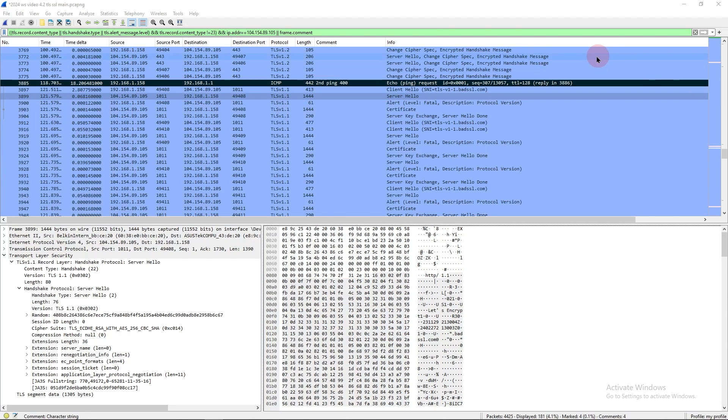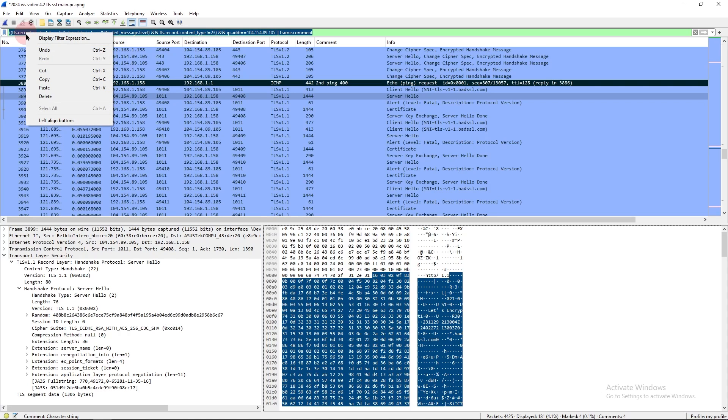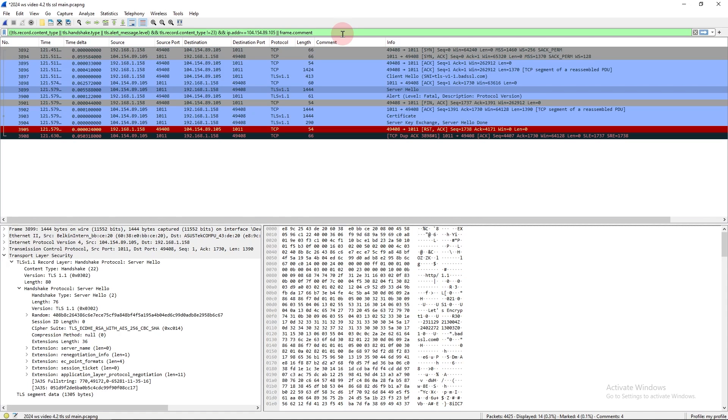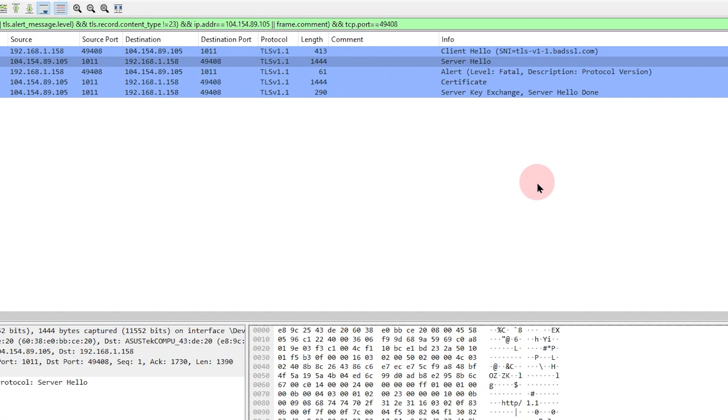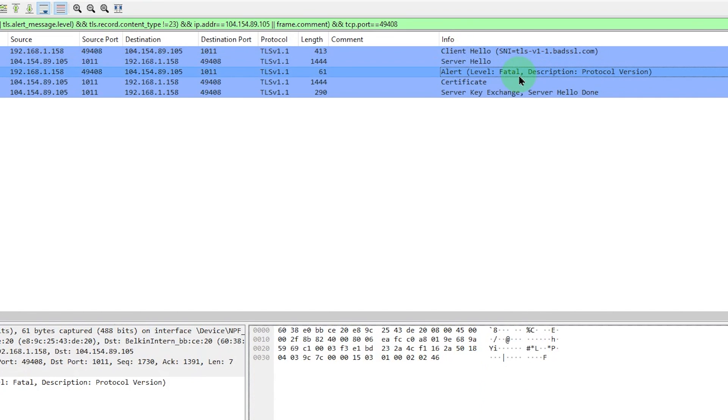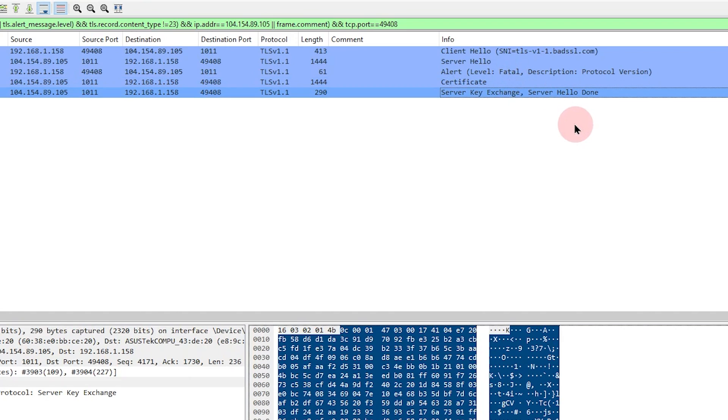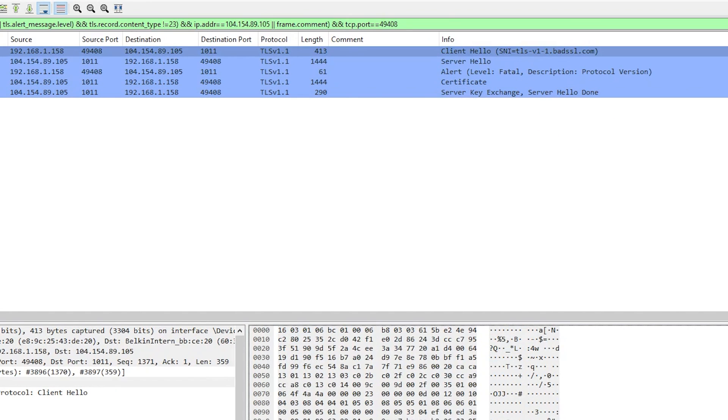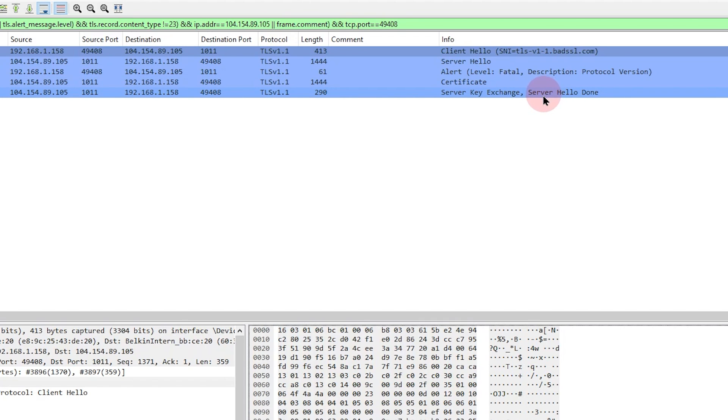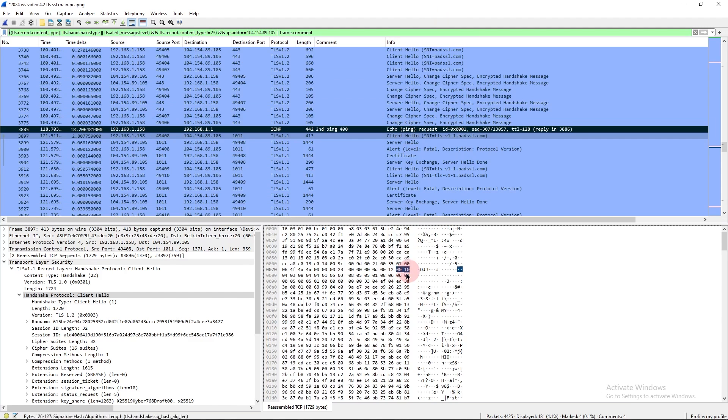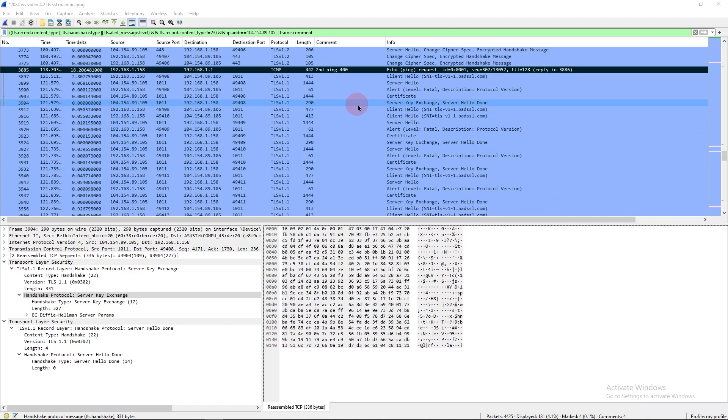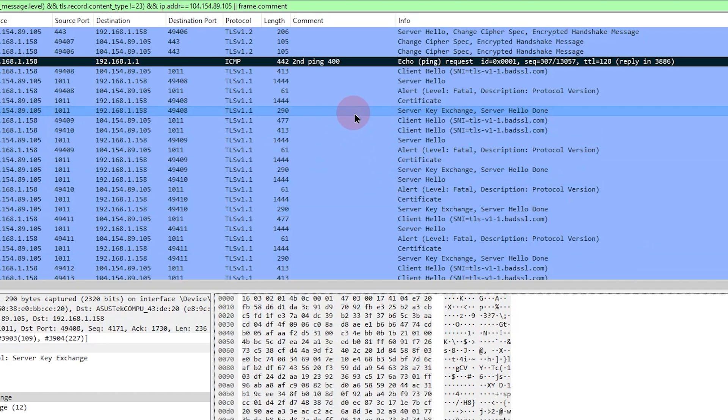I also want to close in just a little bit on this particular connection where the client source port is 49408. I'm going to add a filter here of TCP.port equals 49408. So when we look at this, we see client hello, server hello, alert fatal. And then after that, the server sends its certificate and exchanges its public key and says, hey, server hello done. In the big list of packets, it might be easy to miss that alert level fatal and just see the certificate and server key exchange server hello done and think, oh, hey, it's working. But that's not the case here.